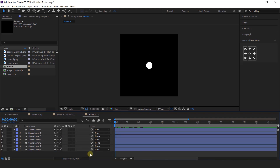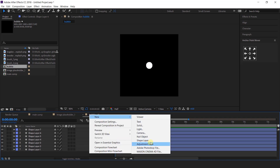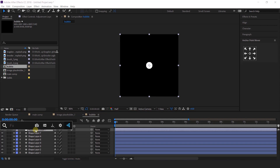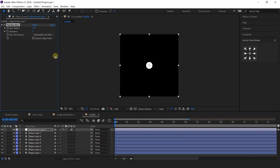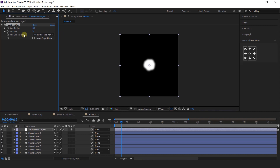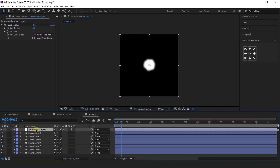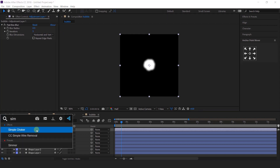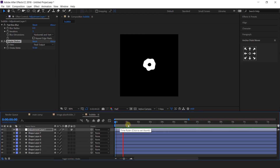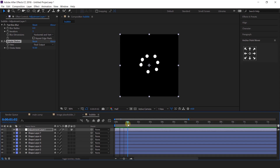Now we want to give it a little liquid effect. Create an adjustment layer, then search for the Fast Blur effect and change the blur radius to around 8. Then search for the Simple Choker effect and change the choke matte to 10. That looks perfect.